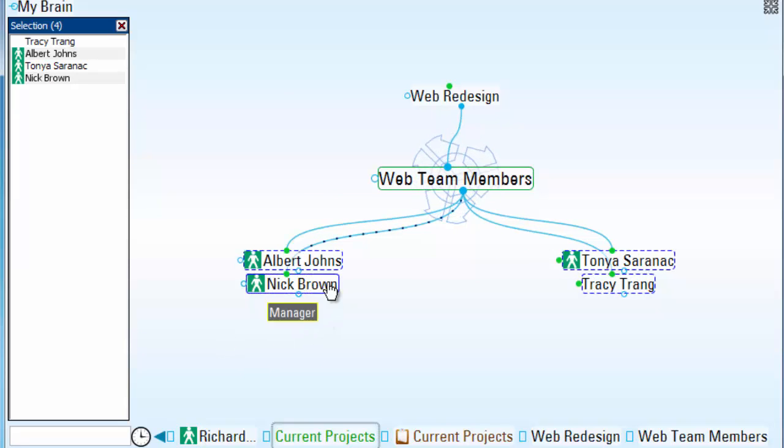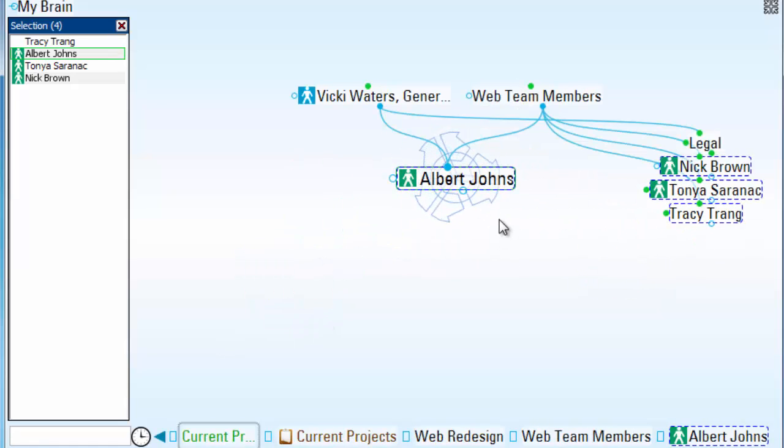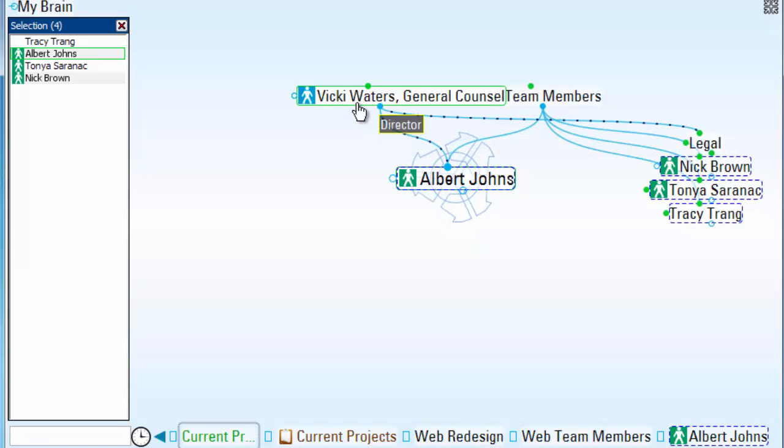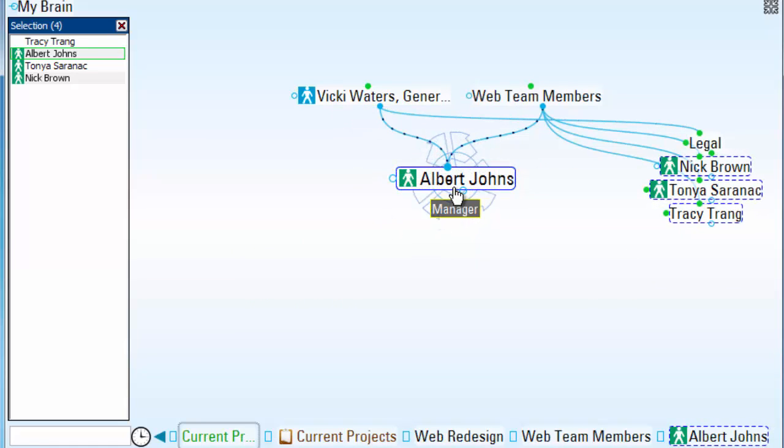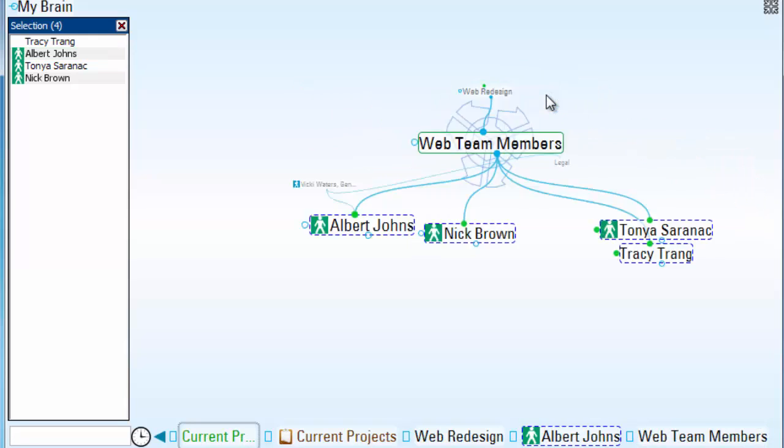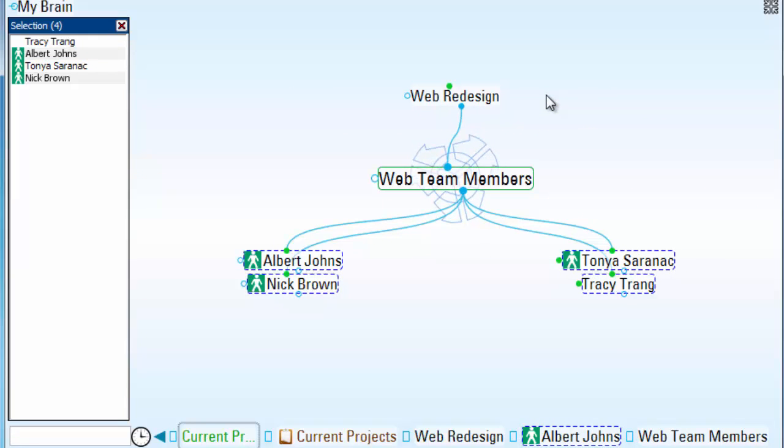And as an example, you can see that Albert not only reports directly to Vicki Waters, but is now falling under a member of my web team for my new redesign.